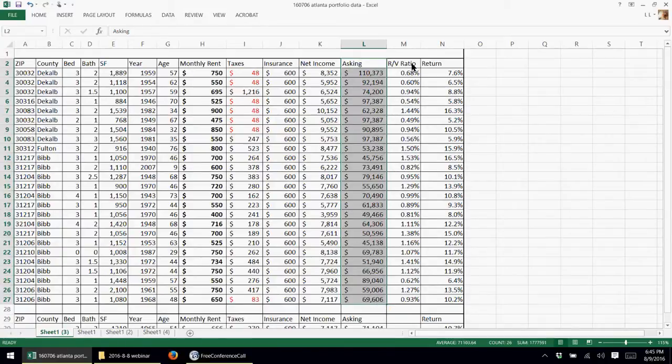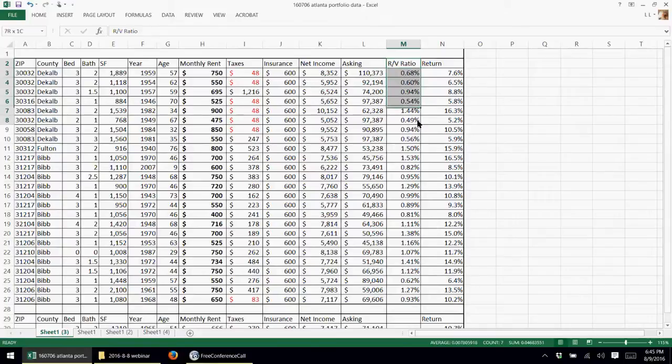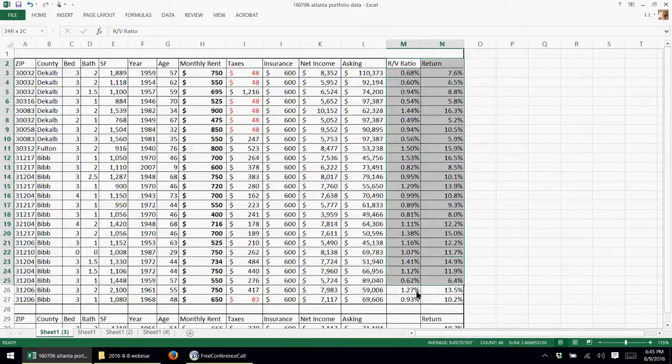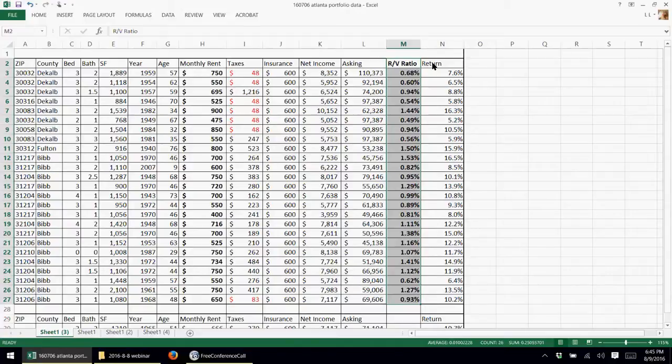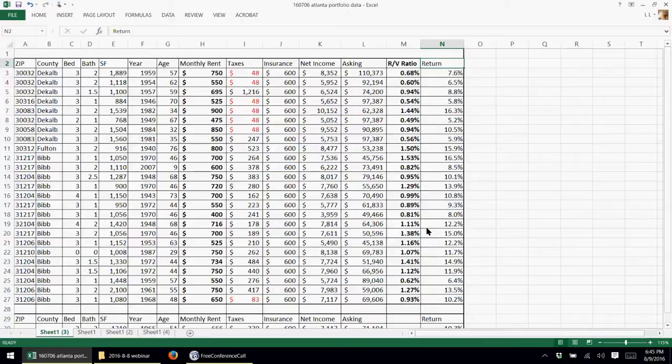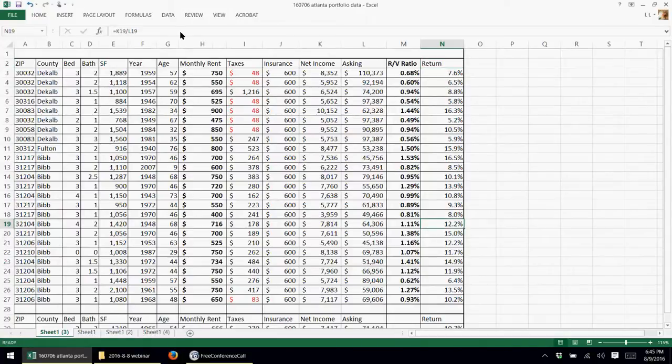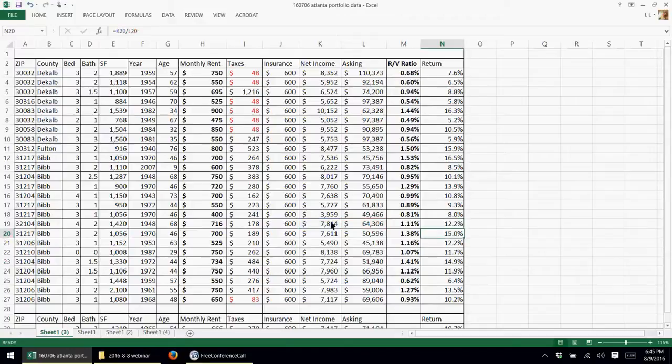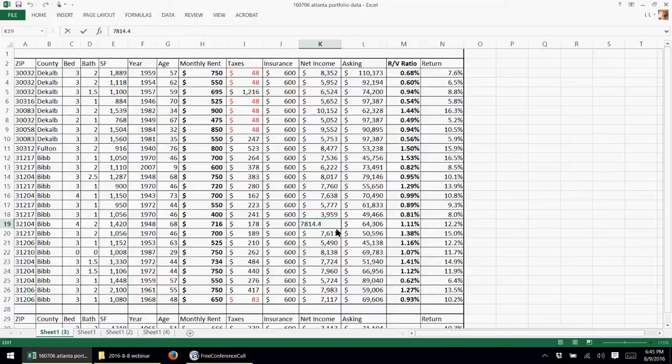And I added this other column on here, the RV ratio, which is very important. It's kind of the first thing that I look at when I'm trying to analyze properties. The seller put this return column on here. I don't really know what it's doing. I guess it's pulling the net income divided by the asking price. That really doesn't mean anything to me.